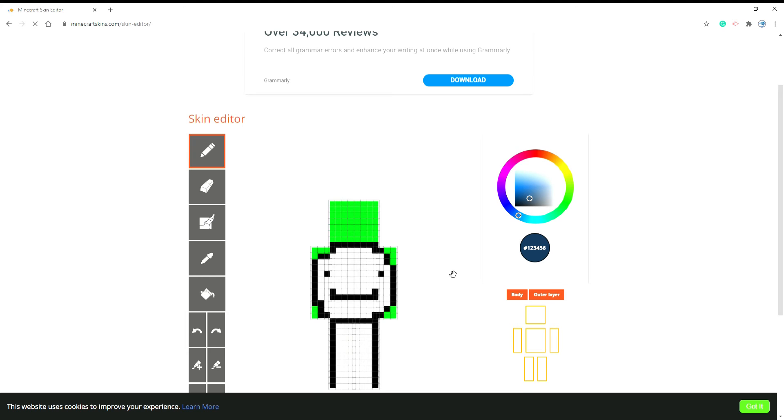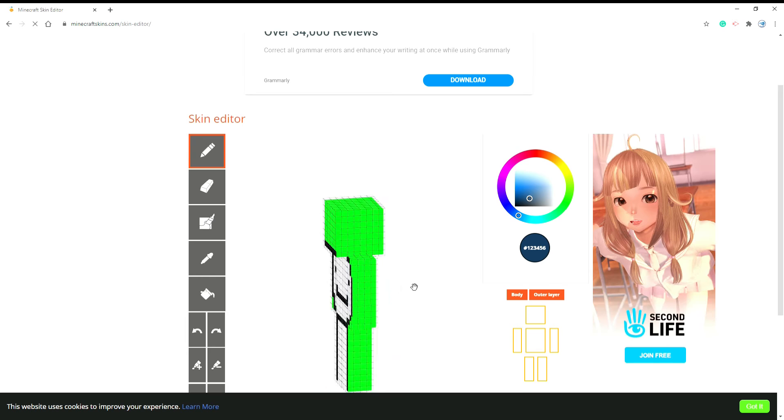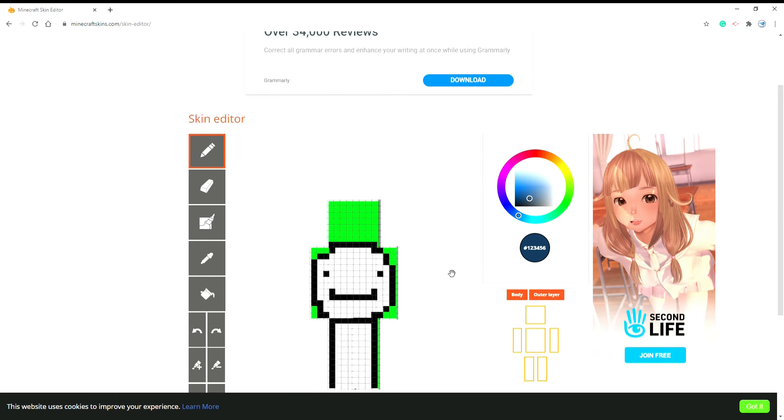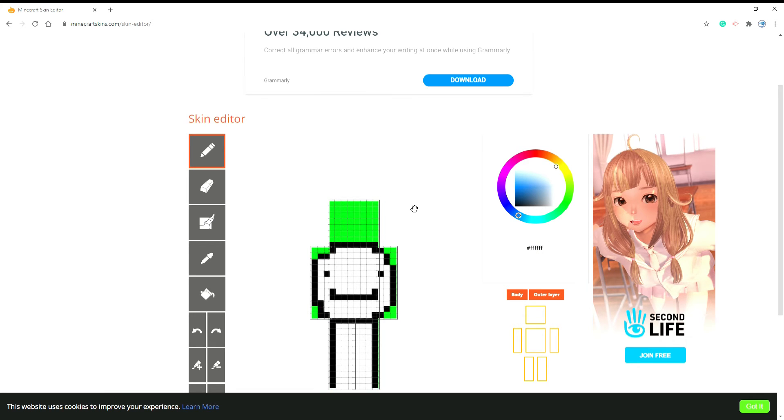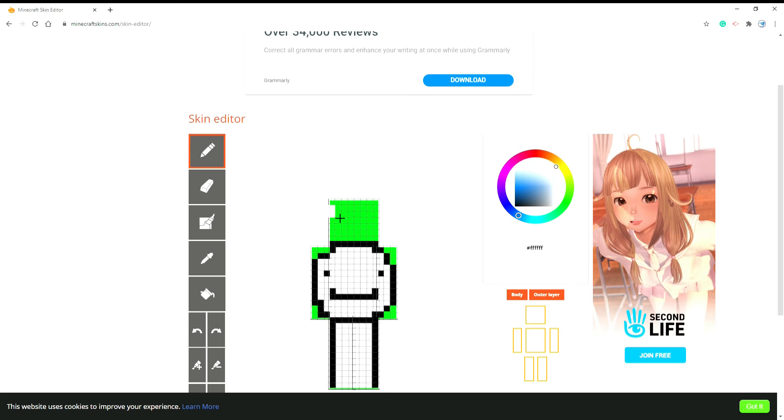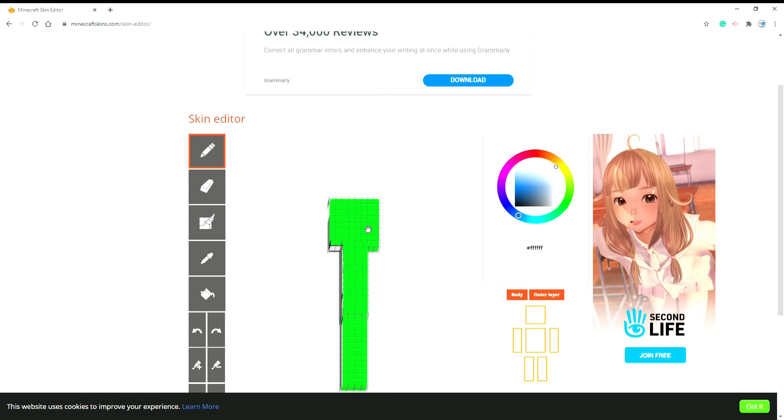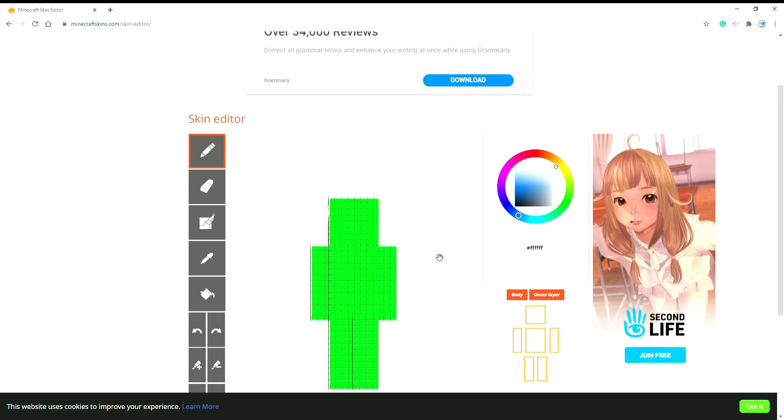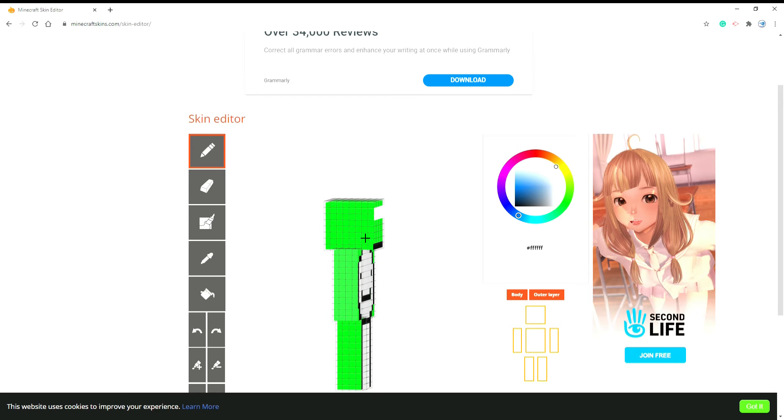You always want the outer layer because you can always just take off the stuff you want. First we'll start with the bandana, Sapnap's bandana. You want pure white because that's what Sapnap's bandana is. I'm going to do two by two across the head all the way around. We'll do the back last.